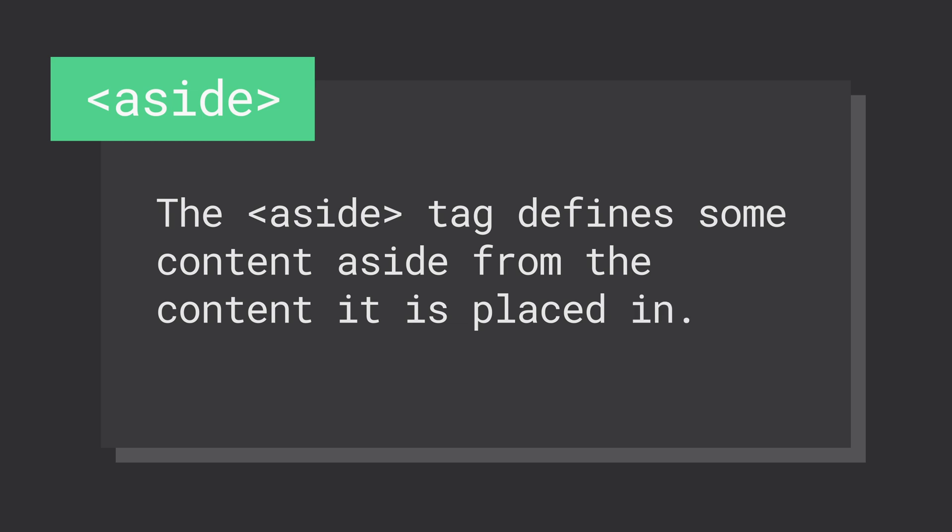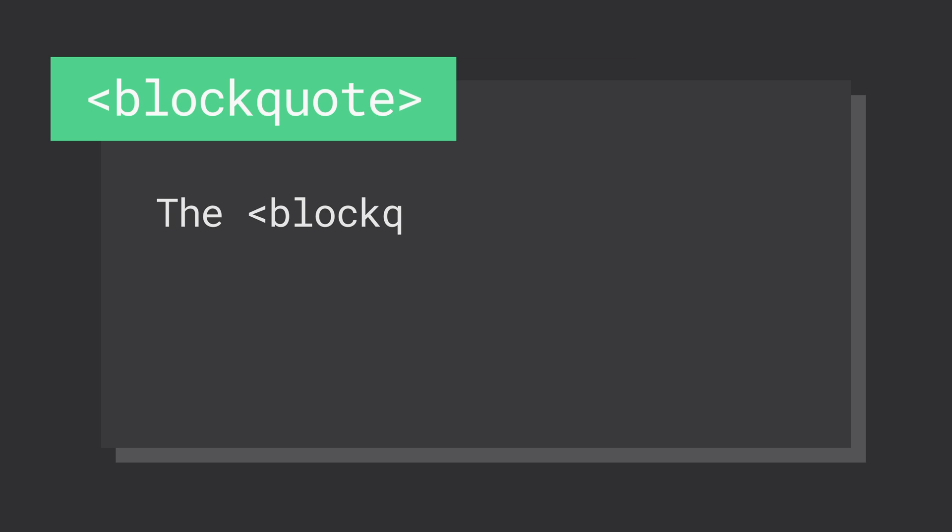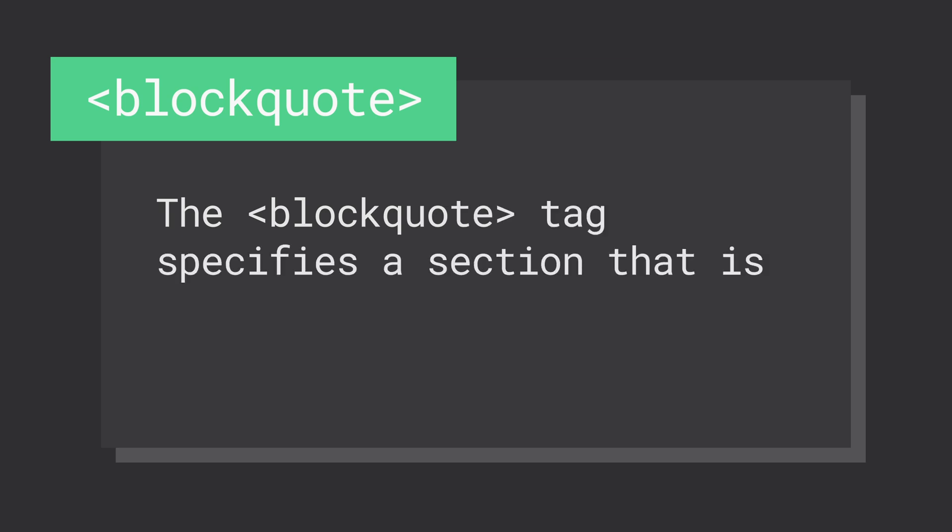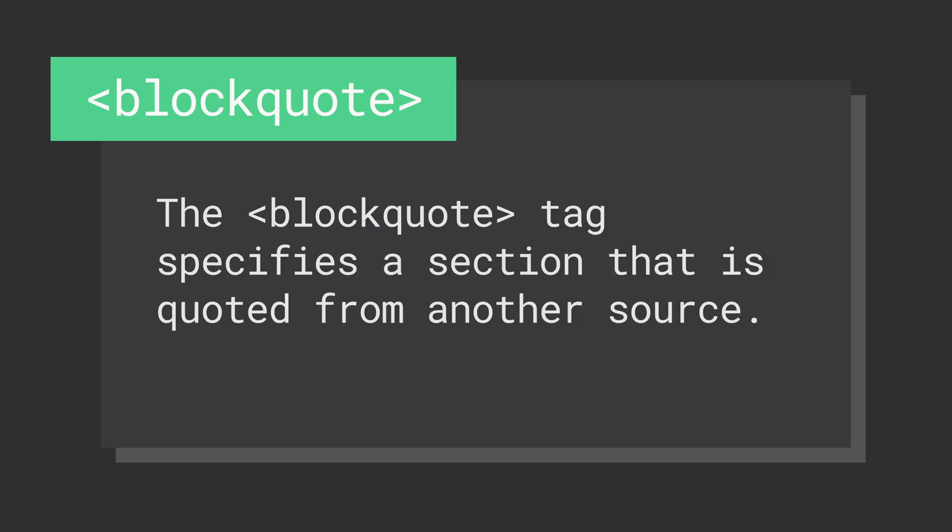The blockquote element defines a block of text that is a direct quotation. Don't confuse the blockquote element with the quote element though. The quote element should be used when the quote is inline with surrounding text. The blockquote should be used when the quote is its own paragraph.